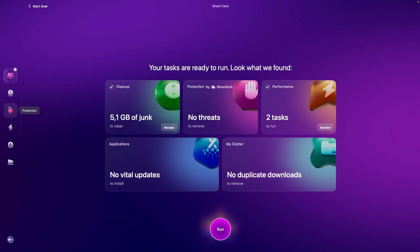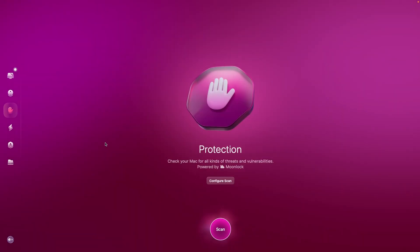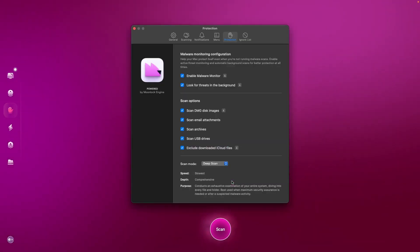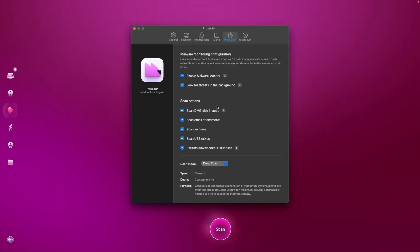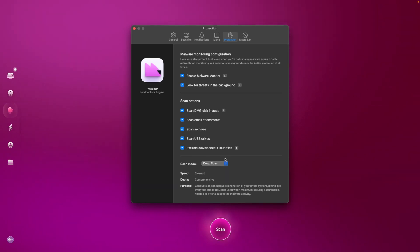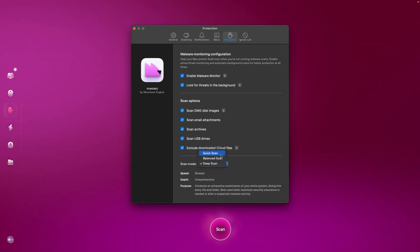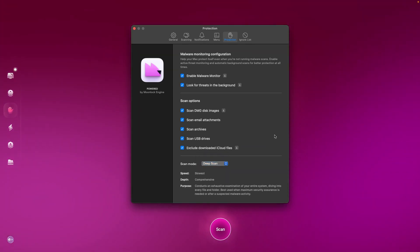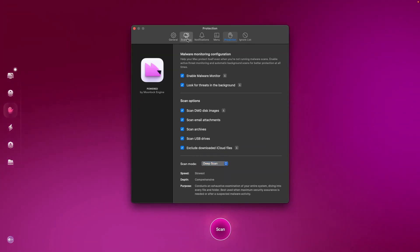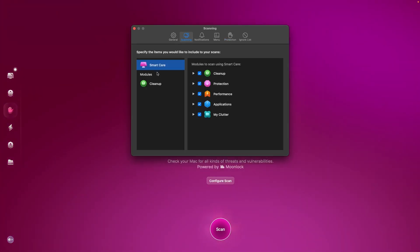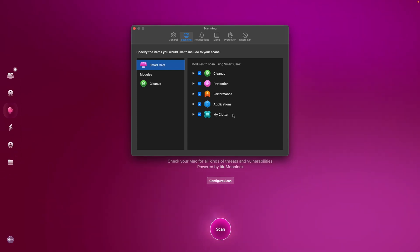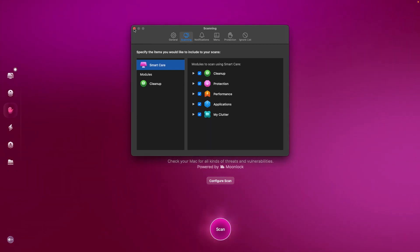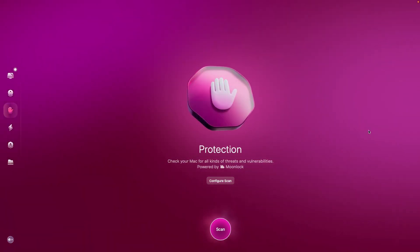This selective scanning ensures that the software doesn't unnecessarily burden the system, with only occasional CPU spikes during the deletion process. However, a minor limitation is the lack of restore points, which could be useful if something goes wrong during the cleanup process.